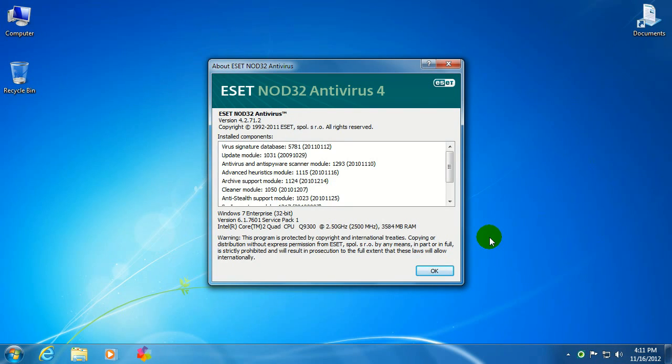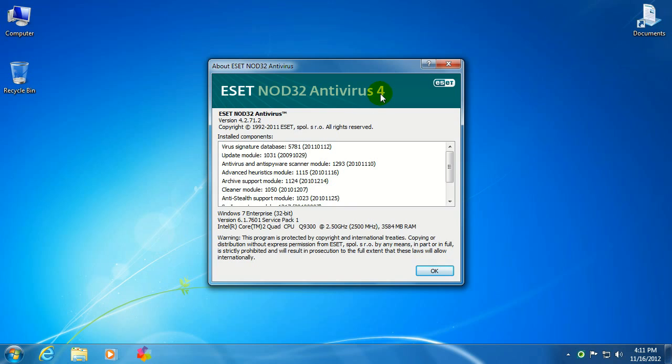The About page will show up, giving us all the information that we might want to know about the version of ESET that we are currently running on the computer. As you can see, on this computer, we're running ESET Nod32 Antivirus 4. The version number is 4.2.71.2.